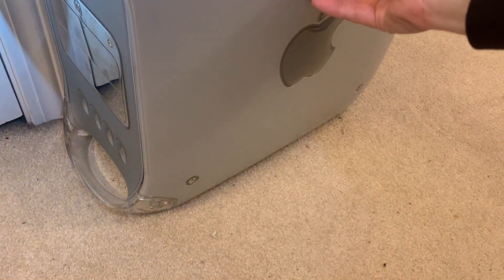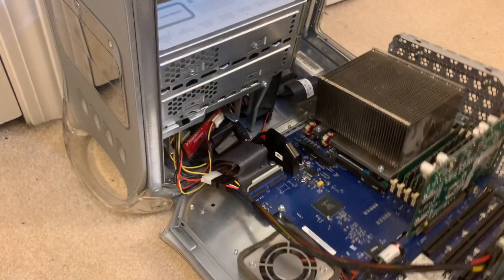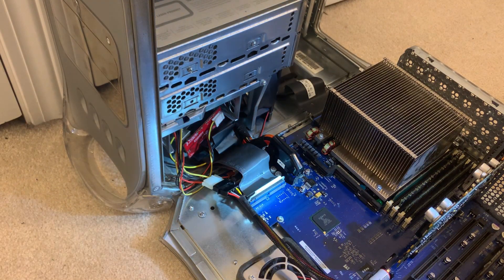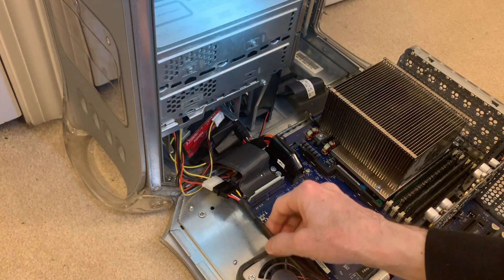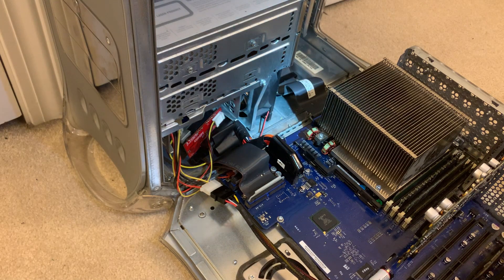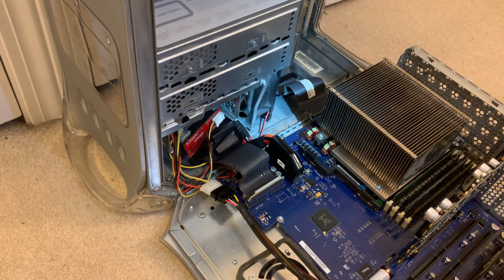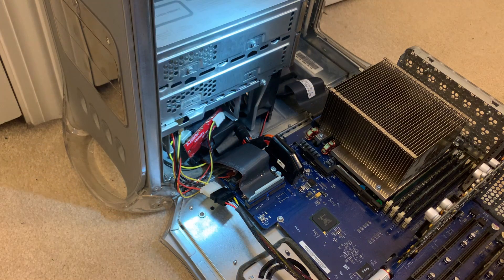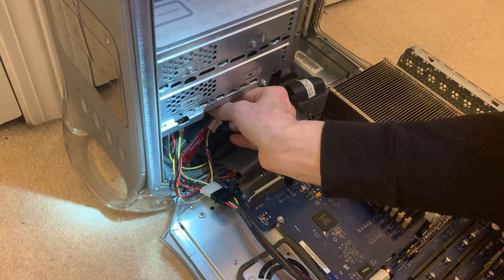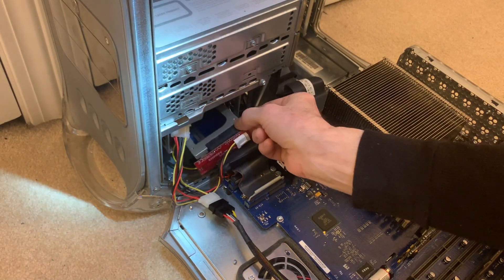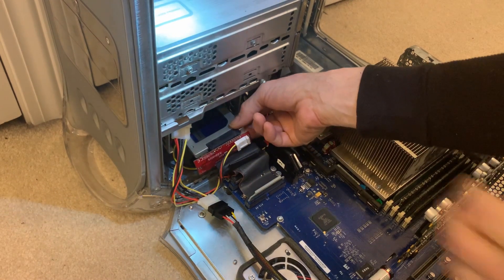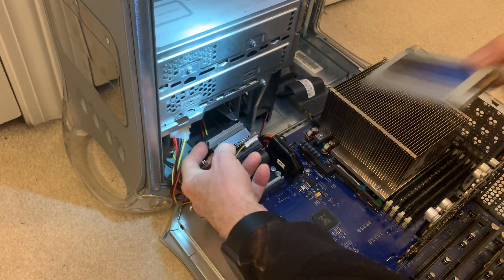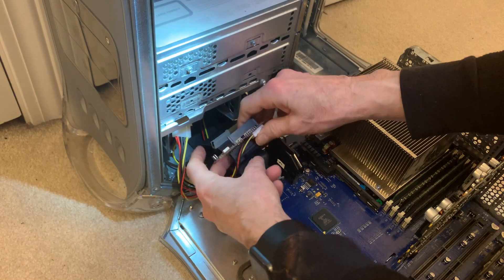All right. Here we are. Open the machine up. This opens up really easily. This is a Firewire 800 card, which seems to work in this machine. I have at least two that do. This is the SSD. I'll disconnect that, get that out of there. Disconnect the adapter.